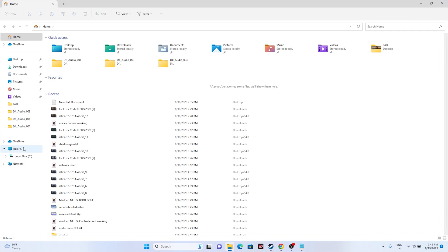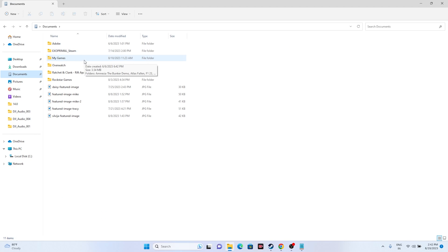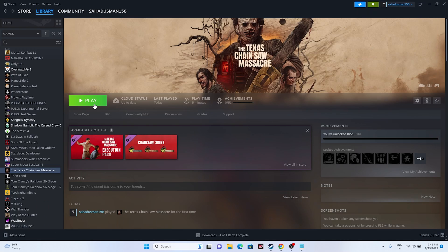Next, try deleting the saved game file. Open File Explorer, go to Documents, and if you find the game's folder there, delete it. Keep in mind you will lose all game progression, but once deleted, close File Explorer and try launching the game again.